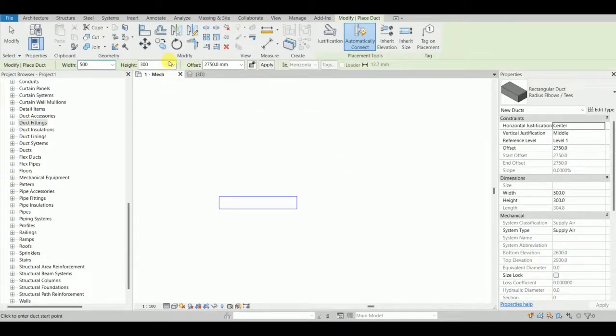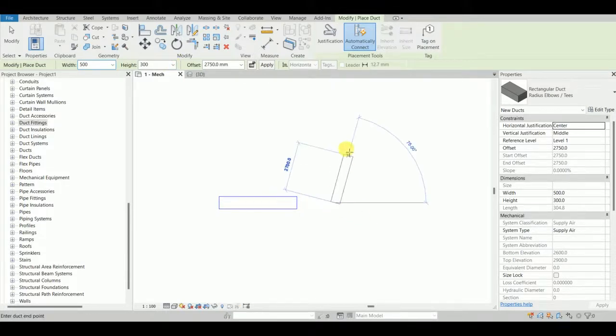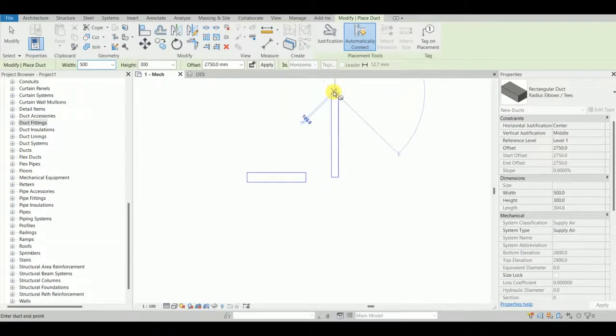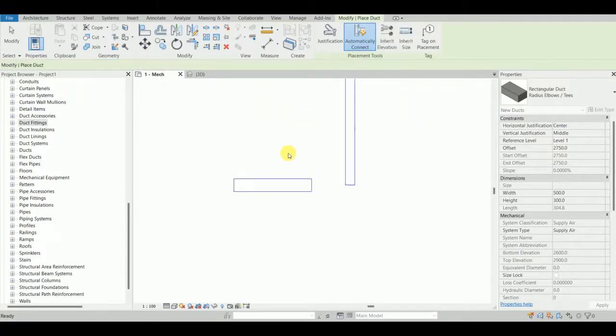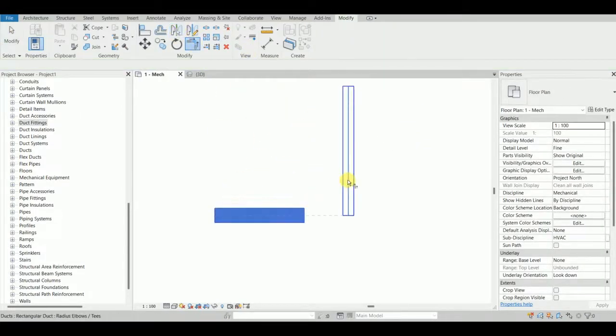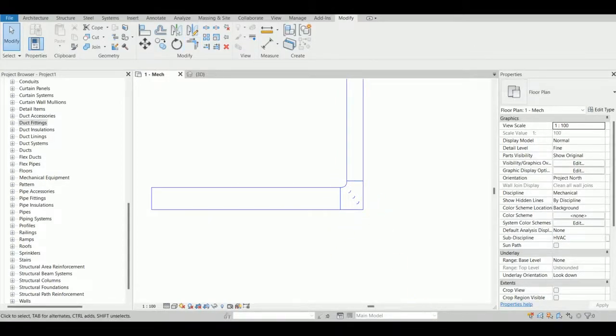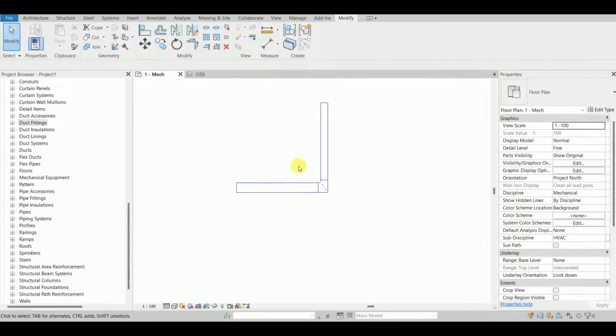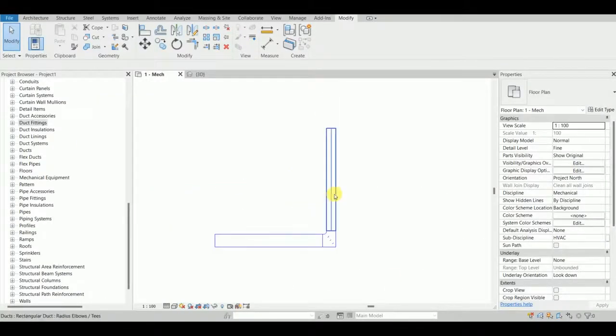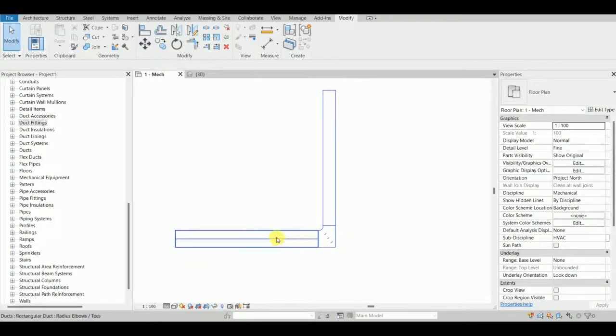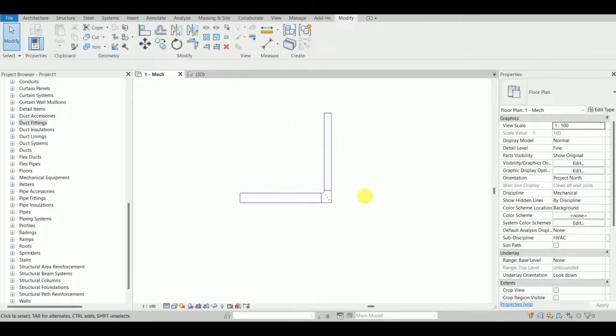I'm going to have another duct of some different width but the same height as this duct. I will start initially with 90 degrees, and there it goes. This fitting is same as this.